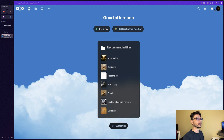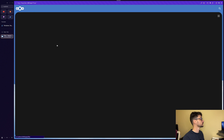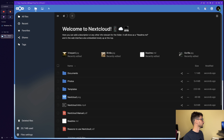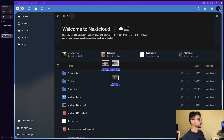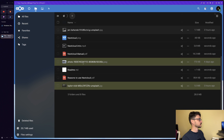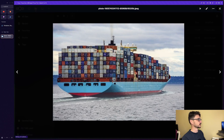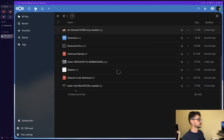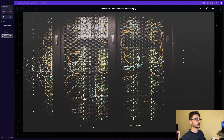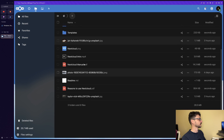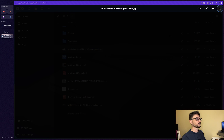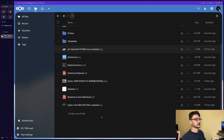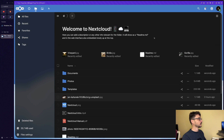We'll go to Files and drop in some files I prepared earlier. We've got a ship image, server racks, and a journal — three files we need to make sure get carried over and backed up correctly. Now let's jump back to the terminal and start backing this stuff up.